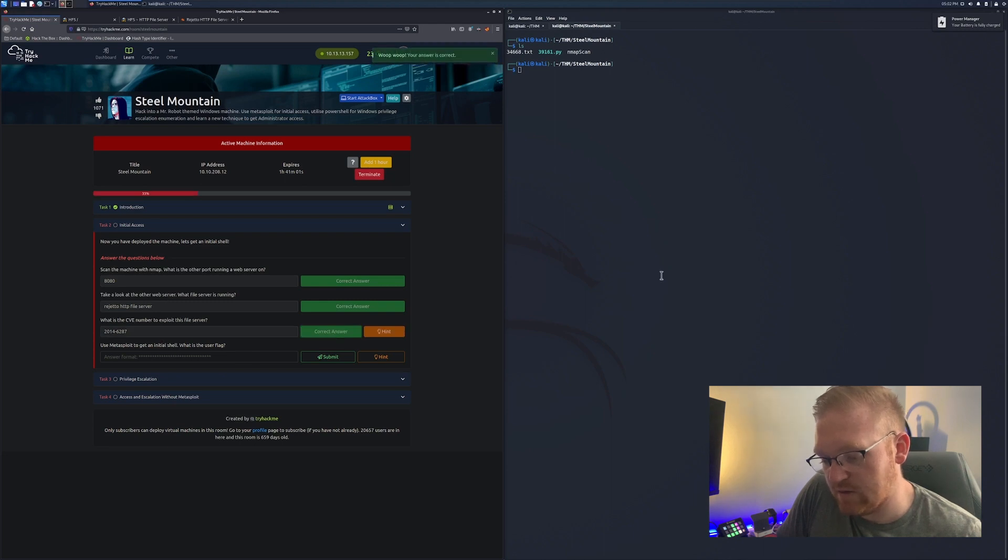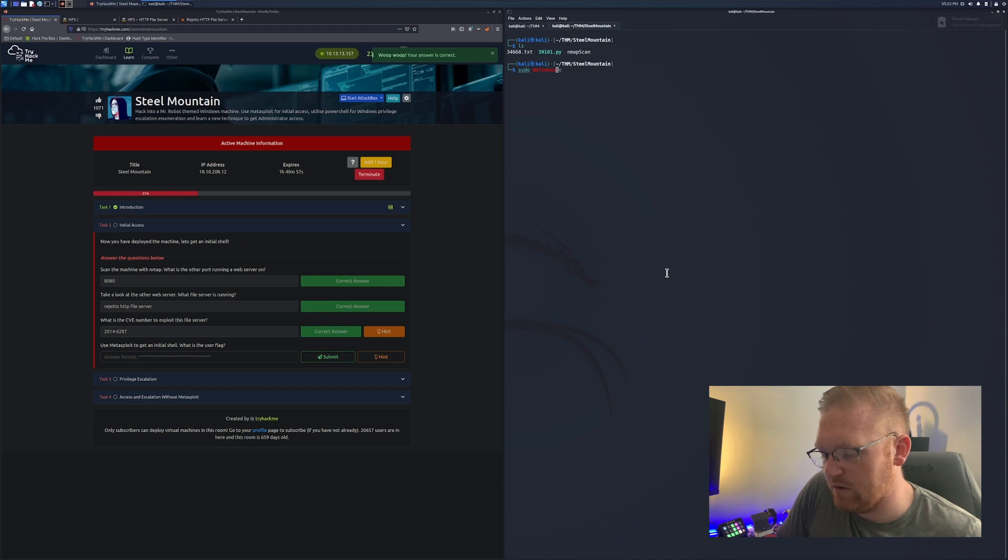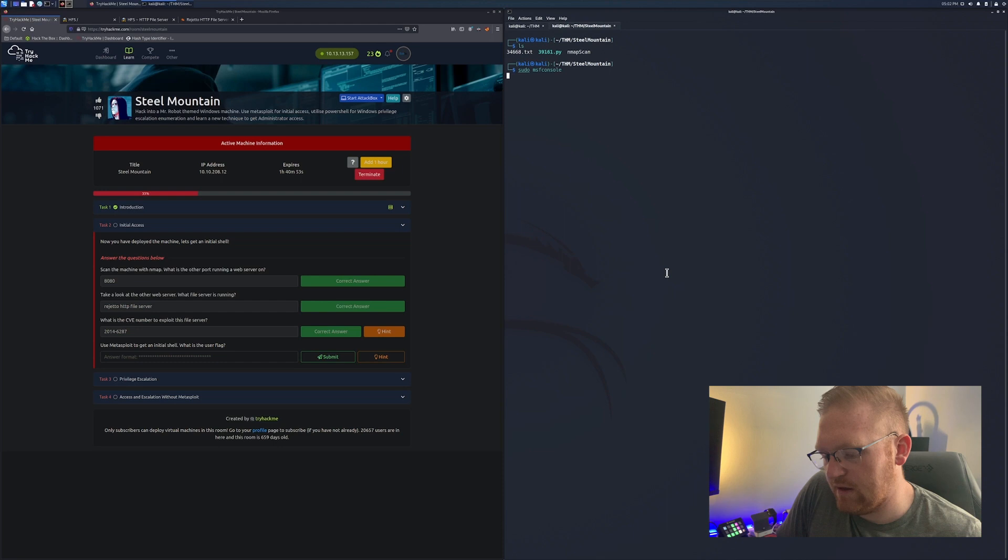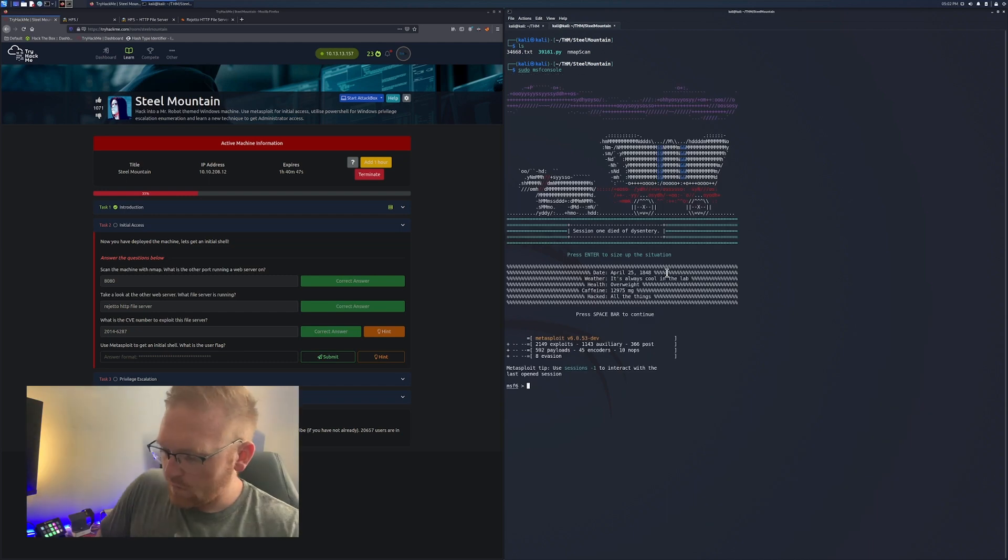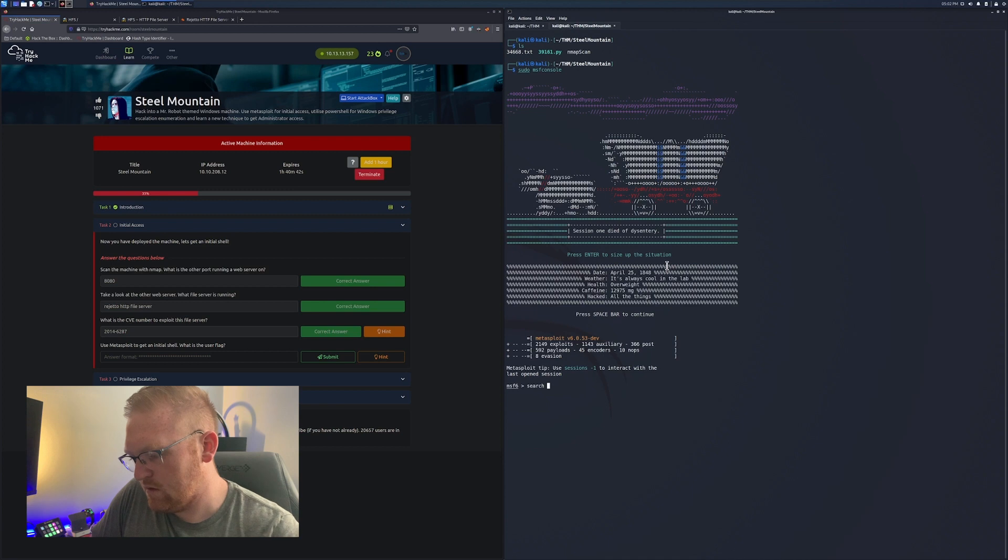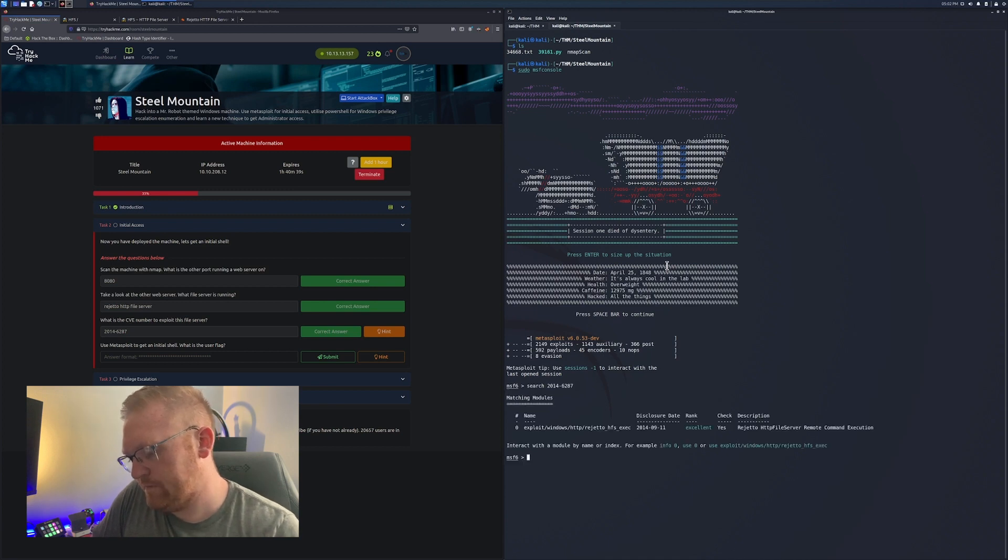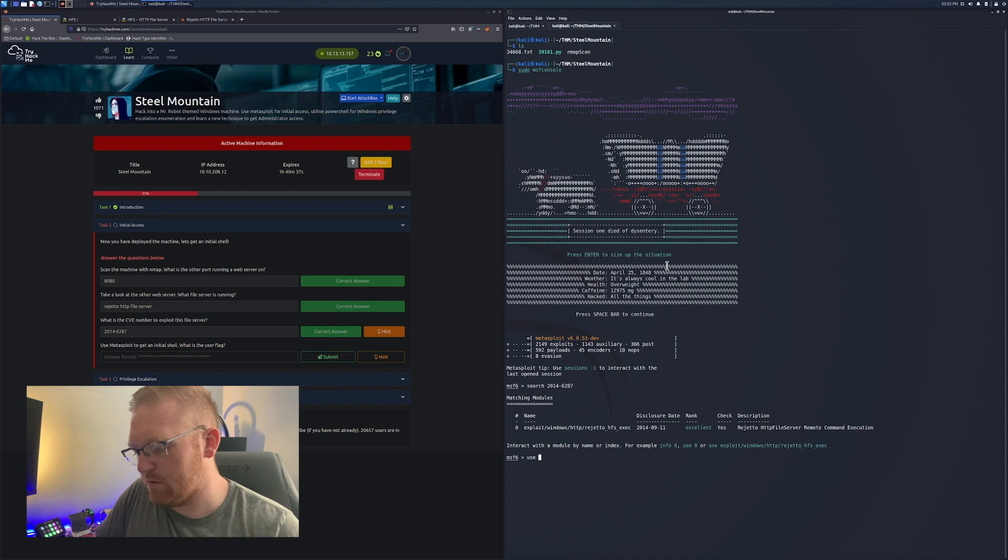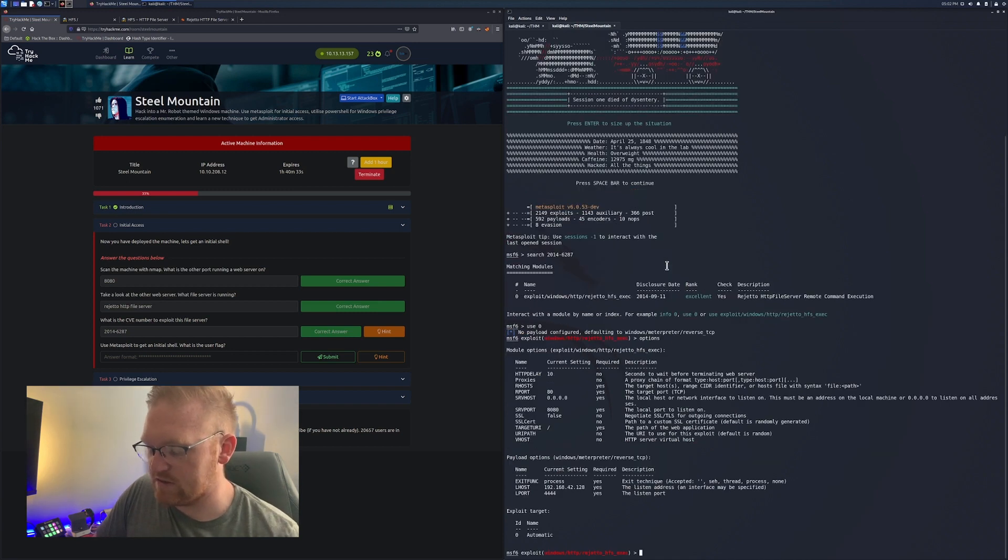To answer this next question, check out exploit DB. We're going to type in Rejetto and we're going to see remote command execution for Metasploit. We're going to click on that and we're going to see the CVE listed up top. So we're going to copy this and paste it into TryHackMe.